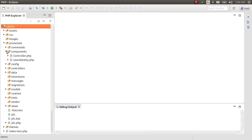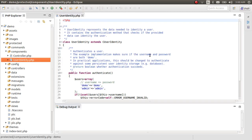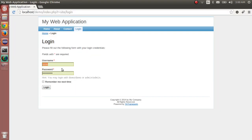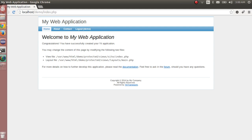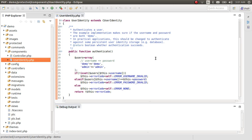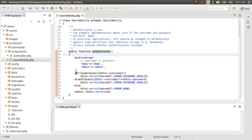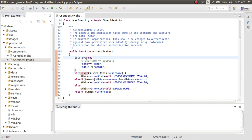Inside the components folder there is a UserIdentity file. I'll open this up in Eclipse. What happens is quite simple: when you enter demo/demo or admin/admin and click login, the form is submitted to this file and it authenticates. We check if the username and password are set — if there's an error we return an error code, otherwise we consider the user logged in. Importantly, there is no database connection here.